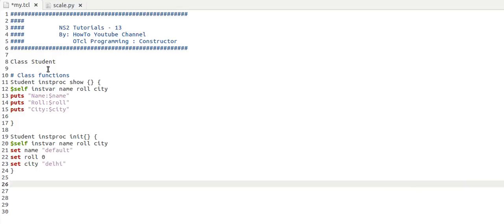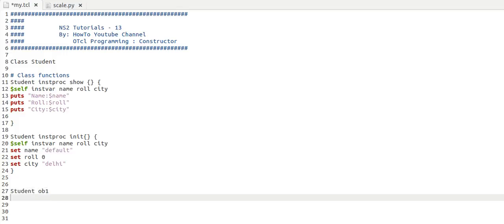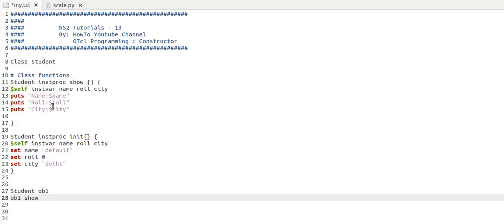So first I am creating an object. The object is created. Now how will we know that this constructor is called or not? What we will do is call this procedure. This procedure will print all the values of all these variables, and if these values get printed then we will know that it's working.